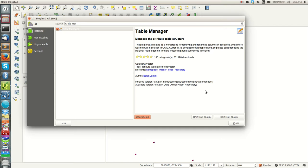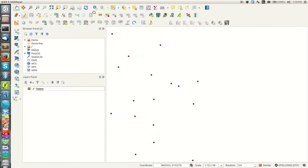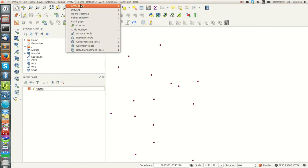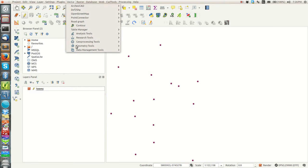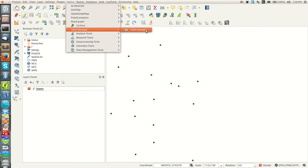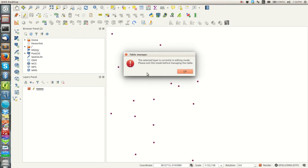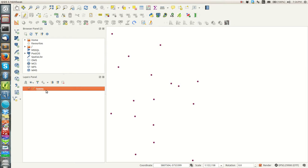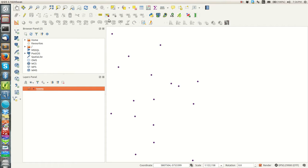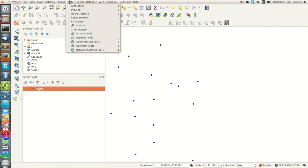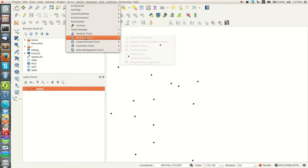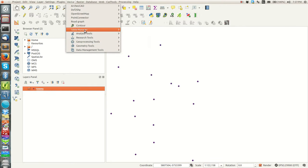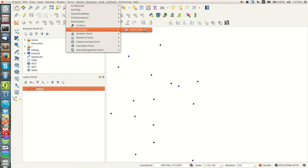I want to show you how to make it using this plugin. Once you have it installed, you're going to find it under the vector menu here. When I open my table manager here, you should not be in edit mode.